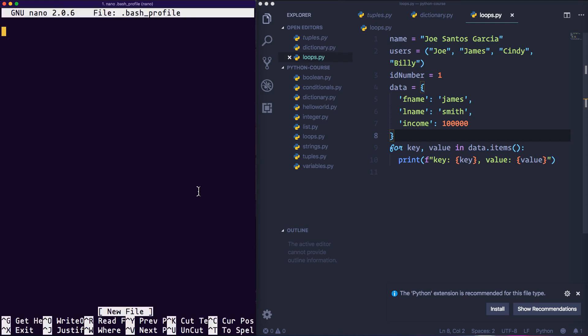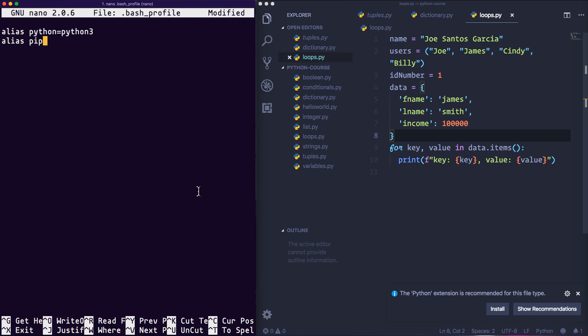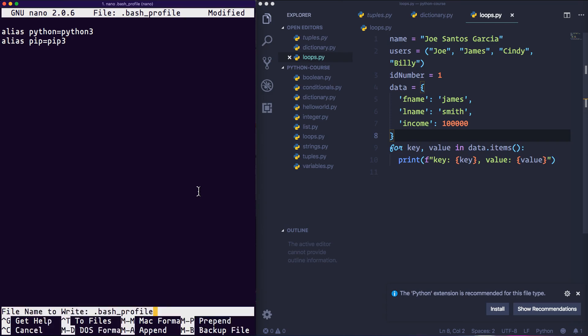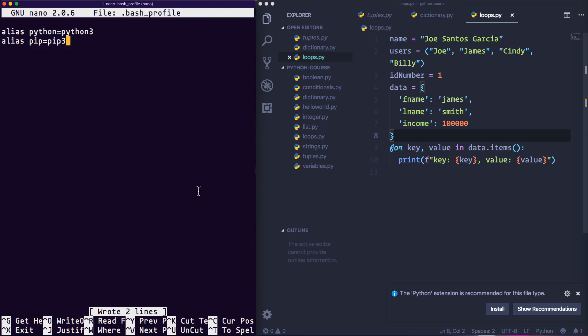Going inside of there, in here we're going to put in our aliases. We're going to say alias python equals python3. Same thing here, we're going to say alias pip equals pip3. Then now we're going to press ctrl+o and then press enter.